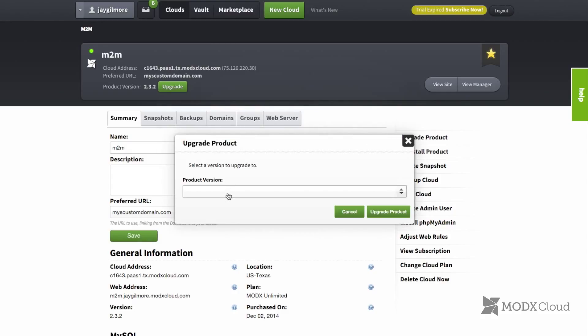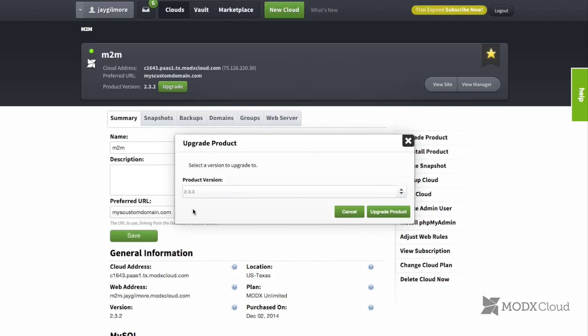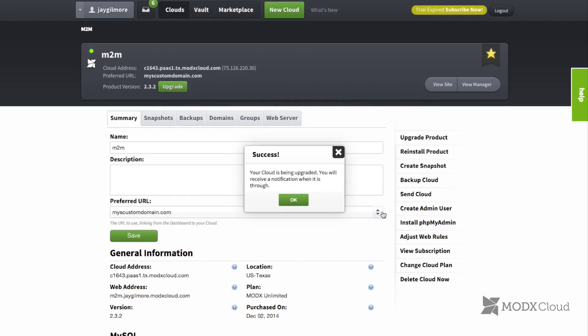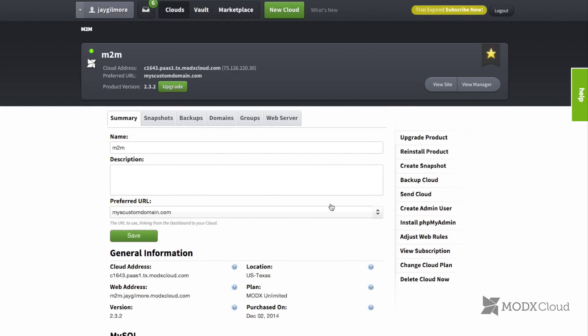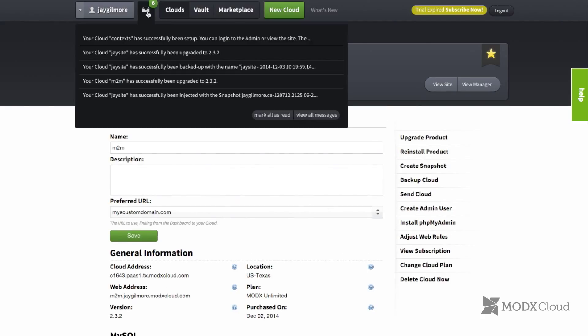Click upgrade, select the version — in this case there is only one, 2.3.3, which came out today. Click the upgrade button and it will reload. You will receive a notification via email and also in your notification center once the upgrade has completed.